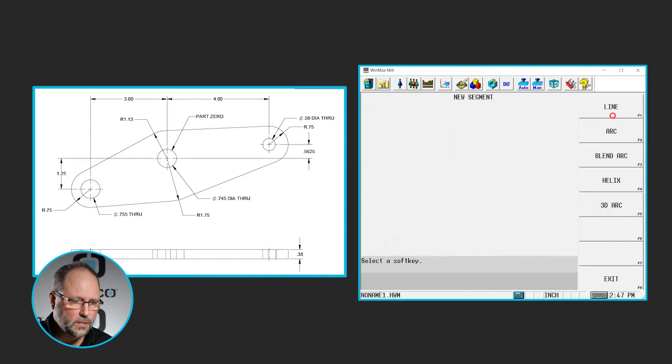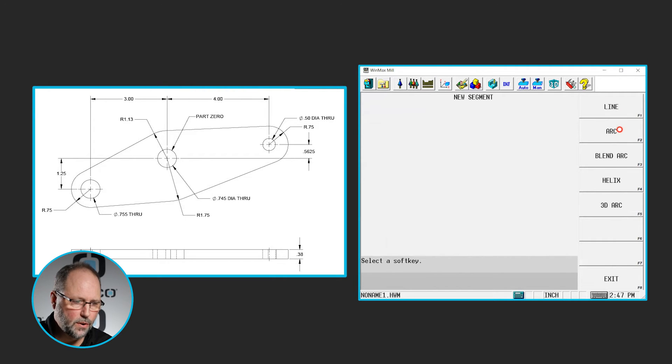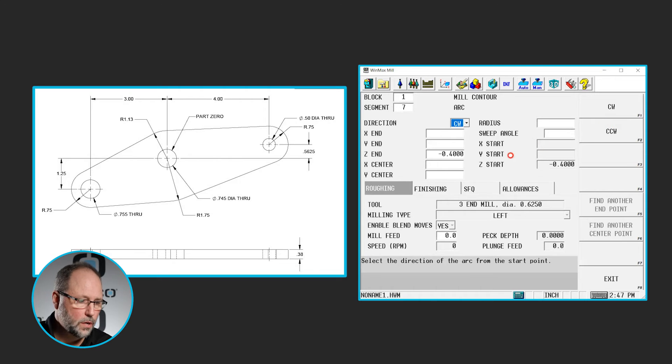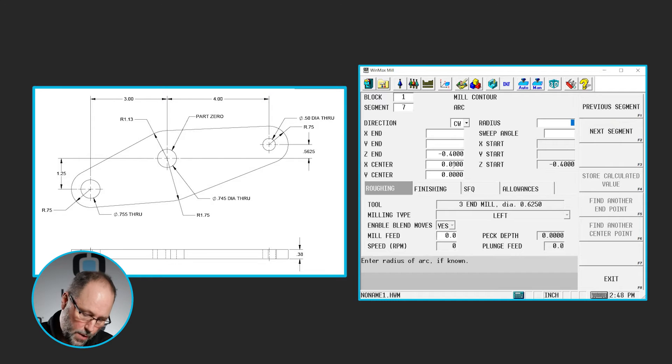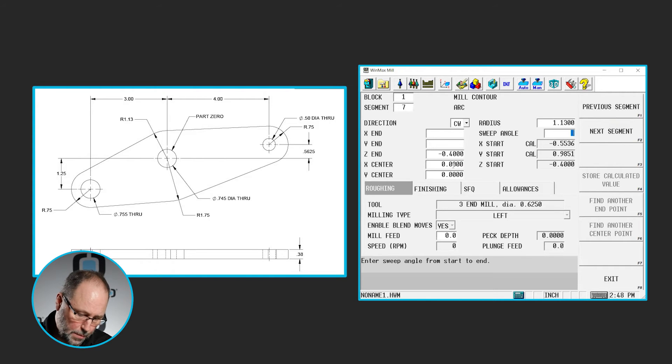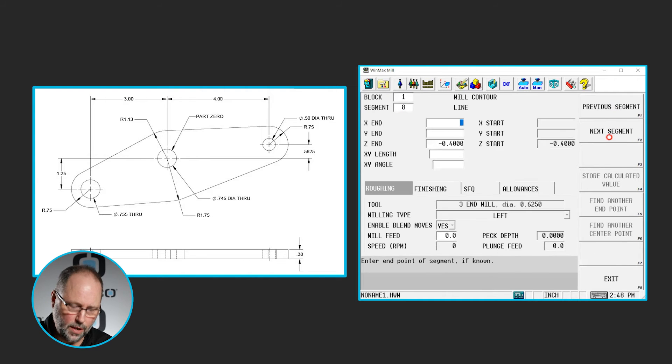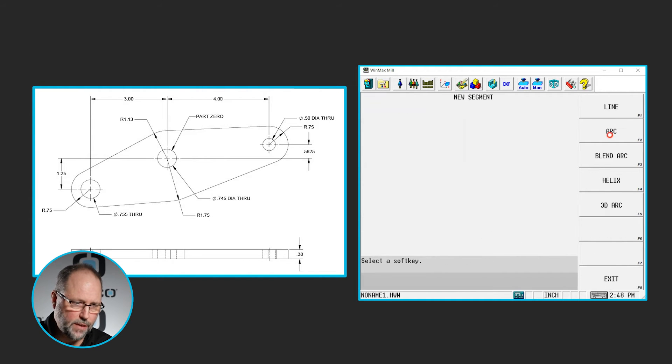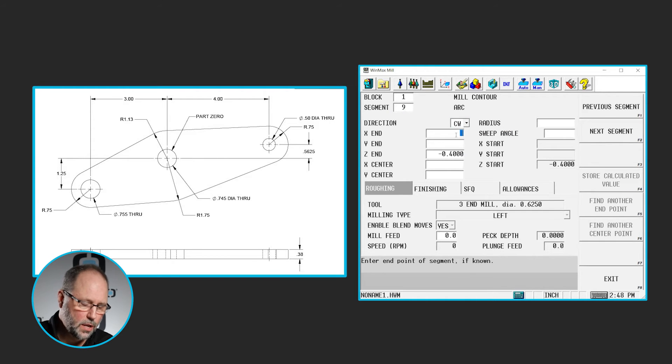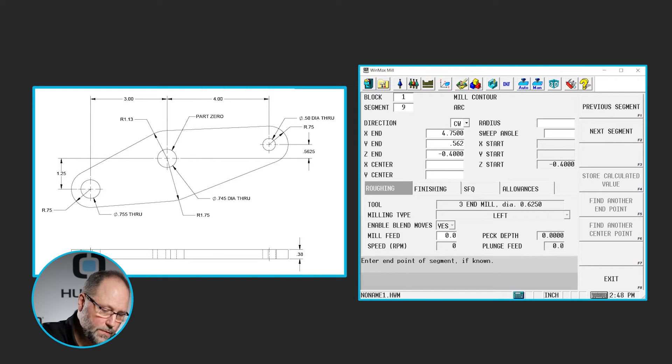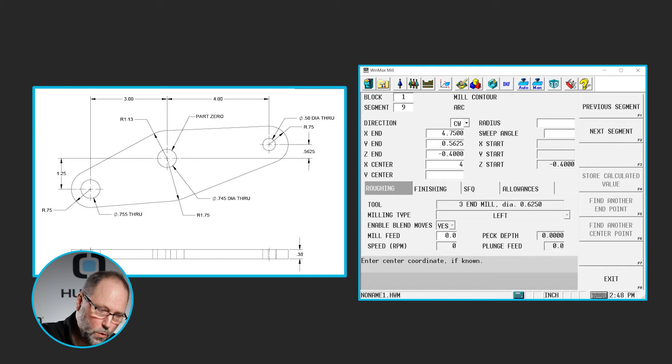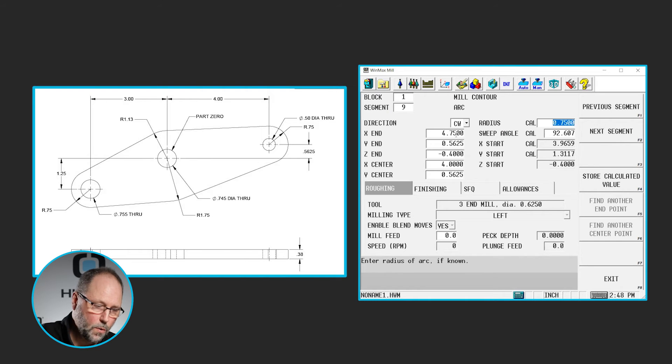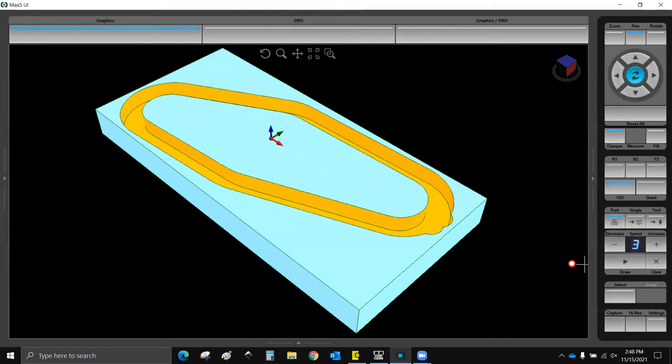Next segment is a line we know nothing about. Next segment is another clockwise arc with unknown endpoints. We do know the arc center and the radius. This time it is going to be a 1.13. It's there on the top of the part. Next segment, a line we know nothing about. And we're going to finish this with our final clockwise arc to a known point, 4.75. It's the same point we started with, 0.5625. The center will be 4 and 0.5625.